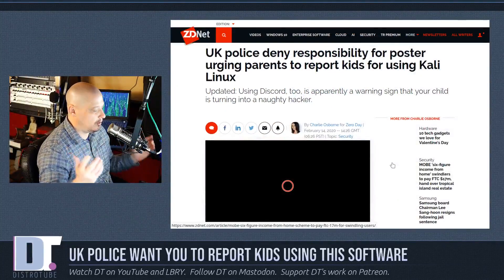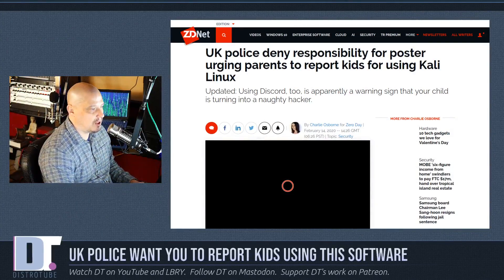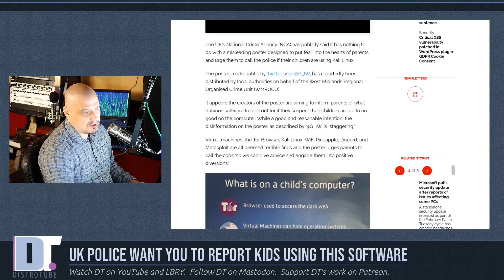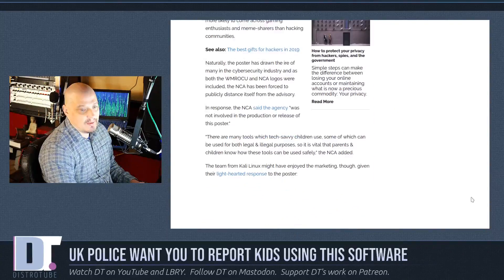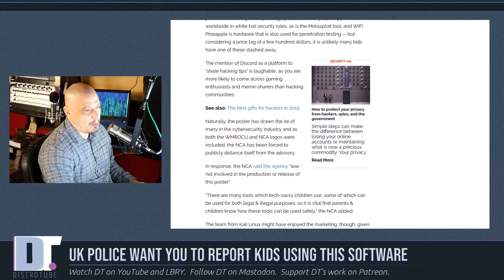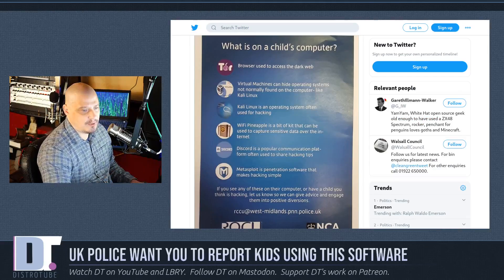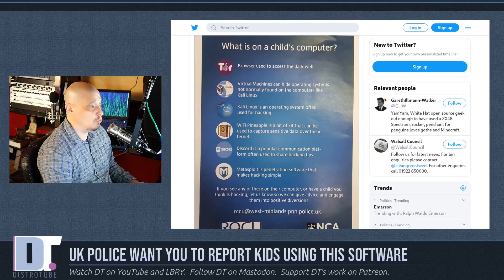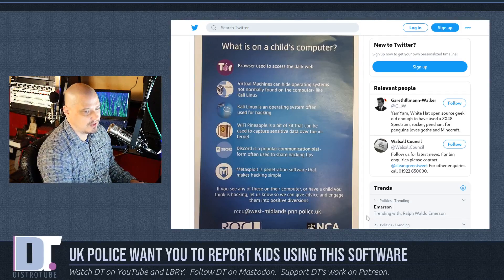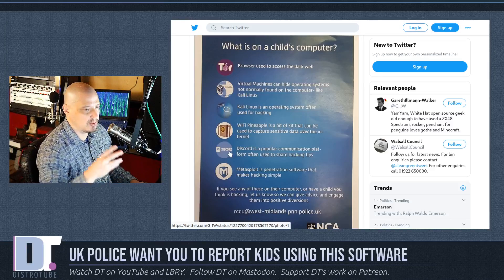Because this blew up on Twitter and became kind of a big deal, the UK police kind of denied responsibility for it, saying they know that virtual machines can be used for legitimate reasons and that Discord isn't that bad. In a lot of ways, I think when government agencies or police do something like put this out there, it's actually good for us — because it highlights some really great projects, especially free and open source ones like Tor and Kali Linux. Proprietary stuff like Discord is also on the list, but I don't care about that.